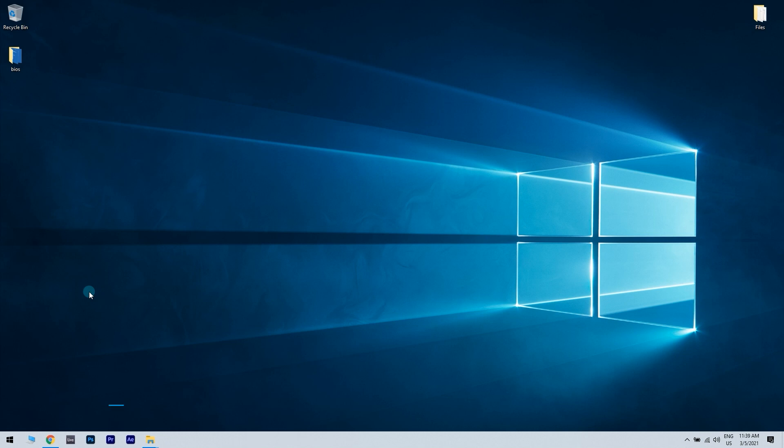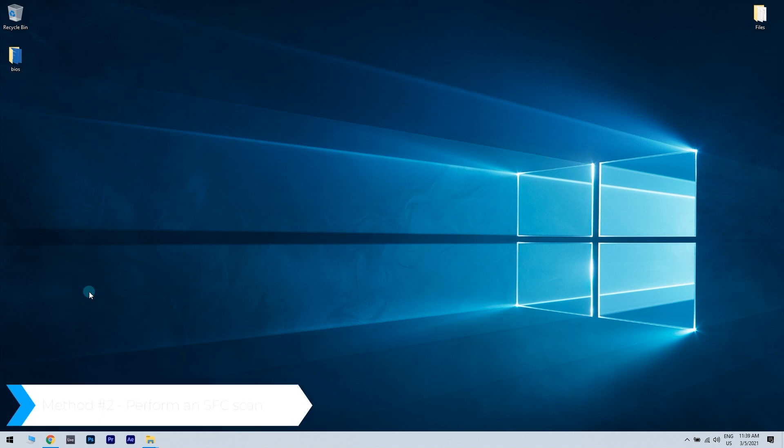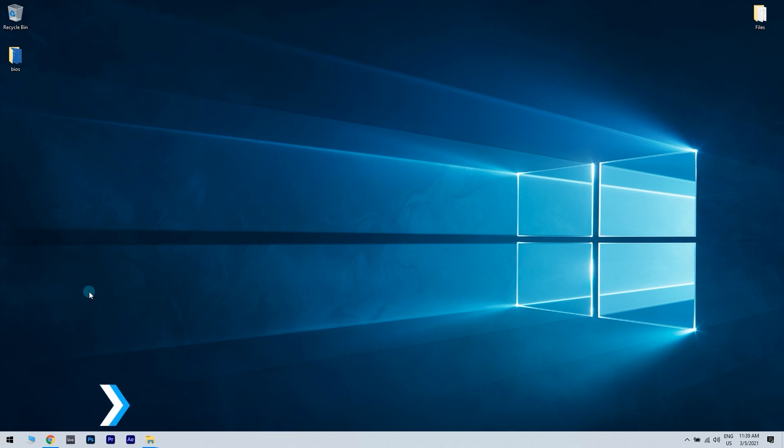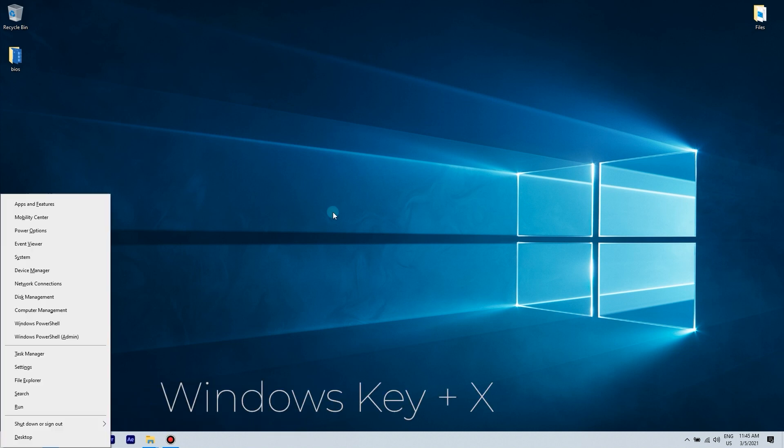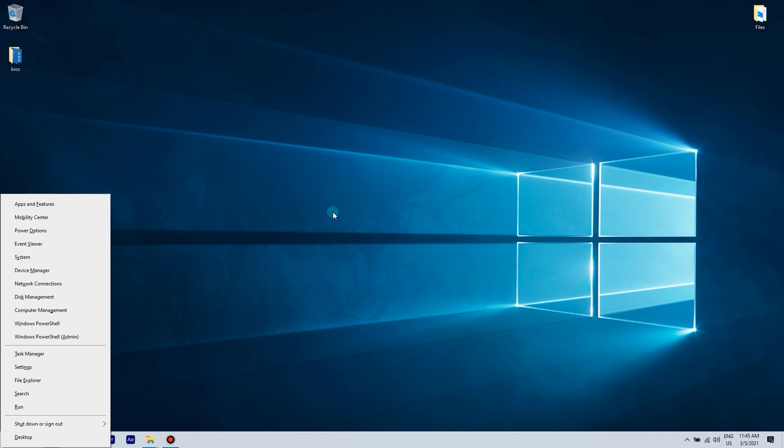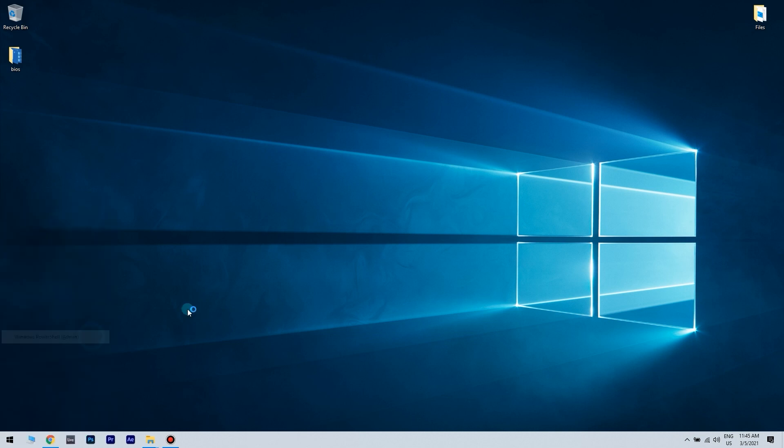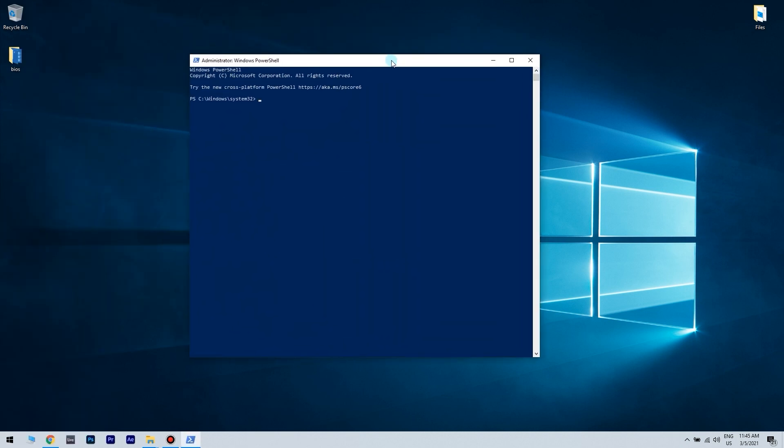The next method is performing an SFC scan. Press the Windows key plus X to open the Windows plus X menu, then you can choose either command prompt, or if your command prompt isn't available like in my case, select PowerShell admin. When the prompt opens, just enter SFC space /scannow and press enter to run it. The scan process will now start. Keep in mind that it can take a long time, so please don't interrupt it.